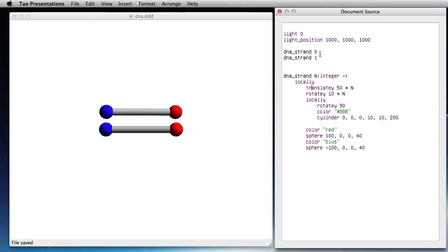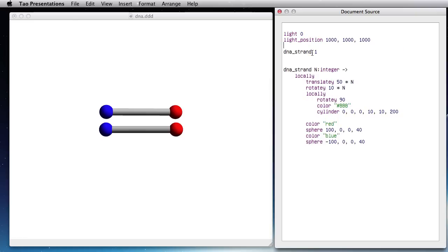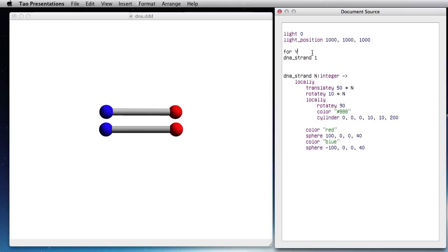Now you see that I can repeat that. I can create a for loop here for Y in minus 30 to 30 and DNA strand of Y. So this is starting to get there.